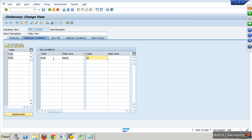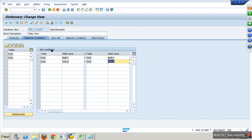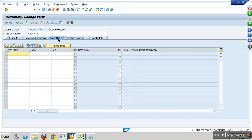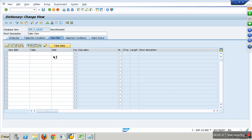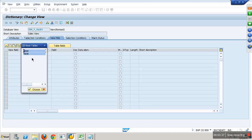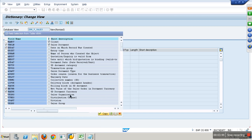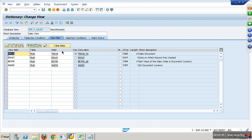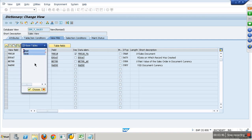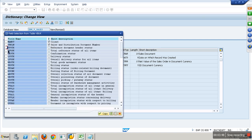In VBAK, mandate equals VBUK mandate. In VBAK, VBELN equals VBUK VBELN. These are my join conditions. In the view fields, you start selecting fields from both tables. From VBAK what do you want? I want VBELN, ERDAT, NETWR, and WAERK - those four fields.